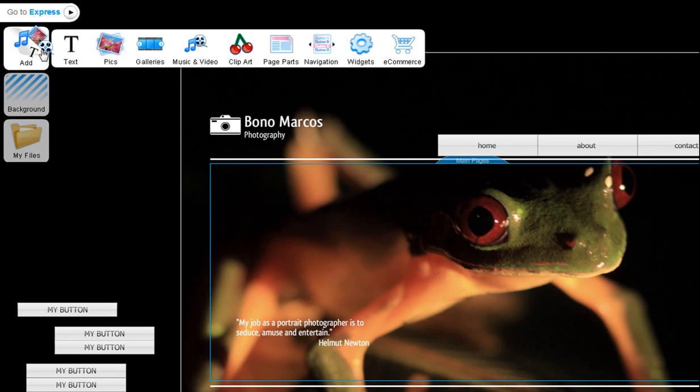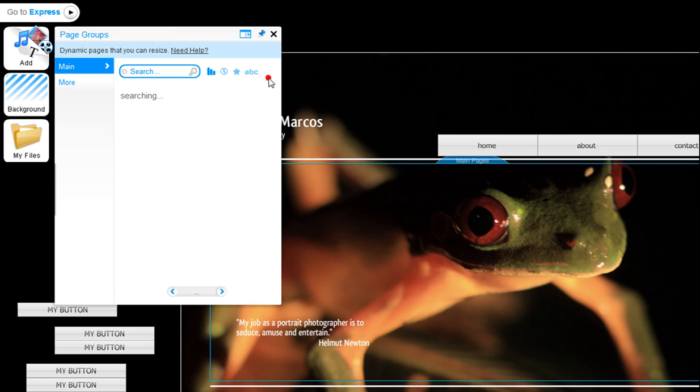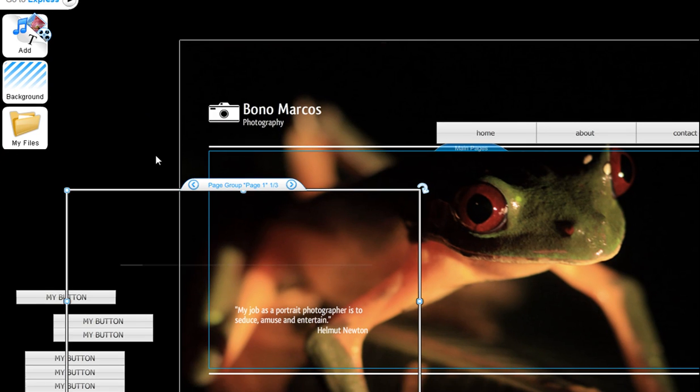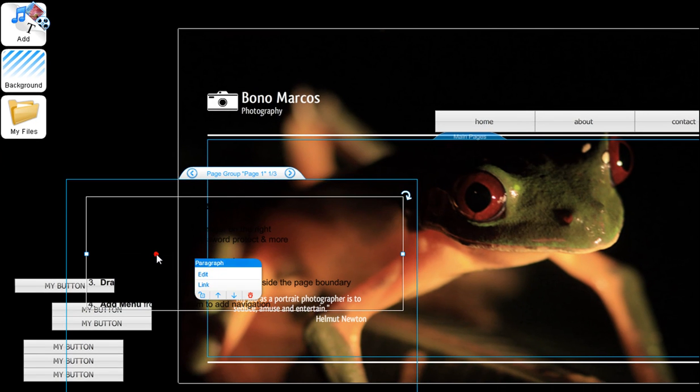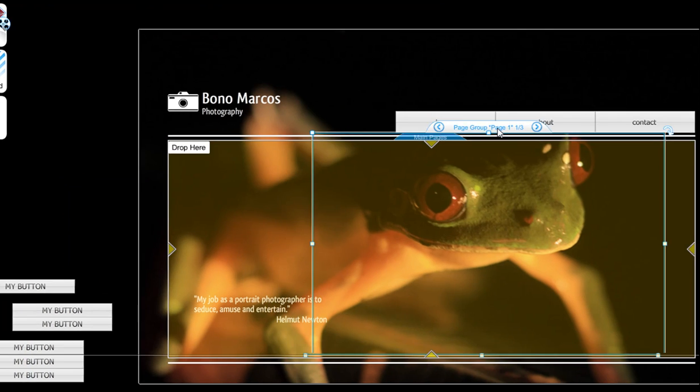Now add a page group via Add, Page Parts, Page Group. Choose the main page group, then delete the default text on the first page.